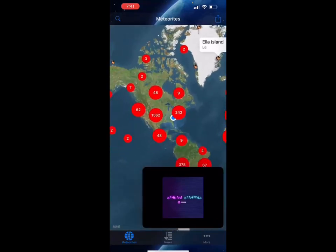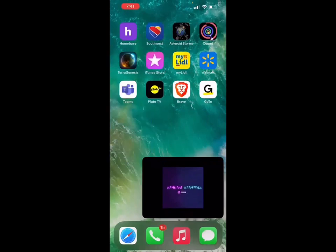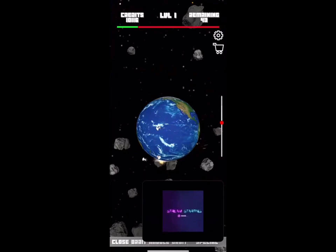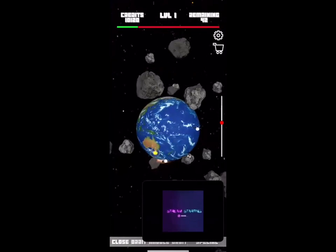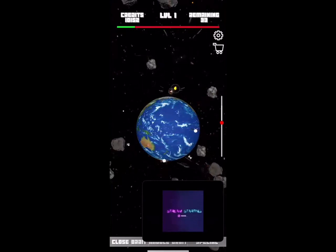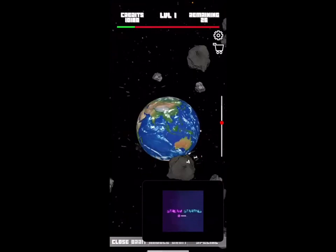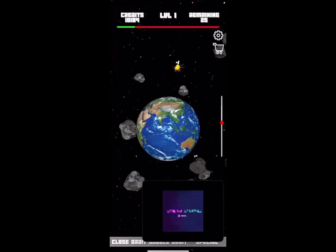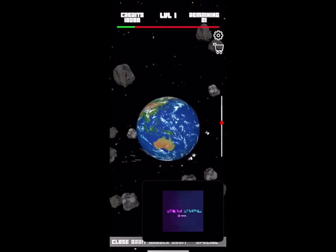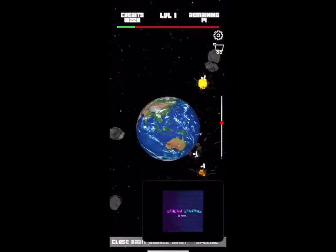Now I'll be moving on to the Asteroid Storms game. Essentially, in this game you have to protect the Earth from asteroids — which I talked about in the slideshow — and you have to destroy them in order to prevent Earth from being destroyed. That's what I'm doing right now. It's a pretty simple game overall.